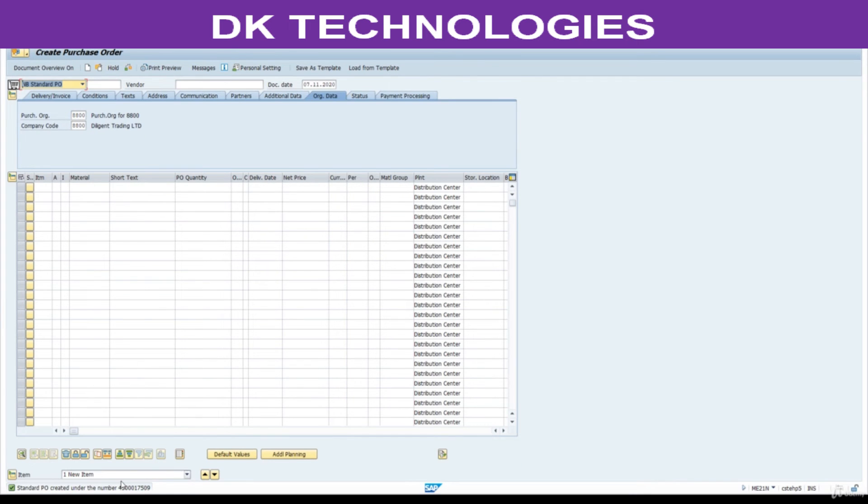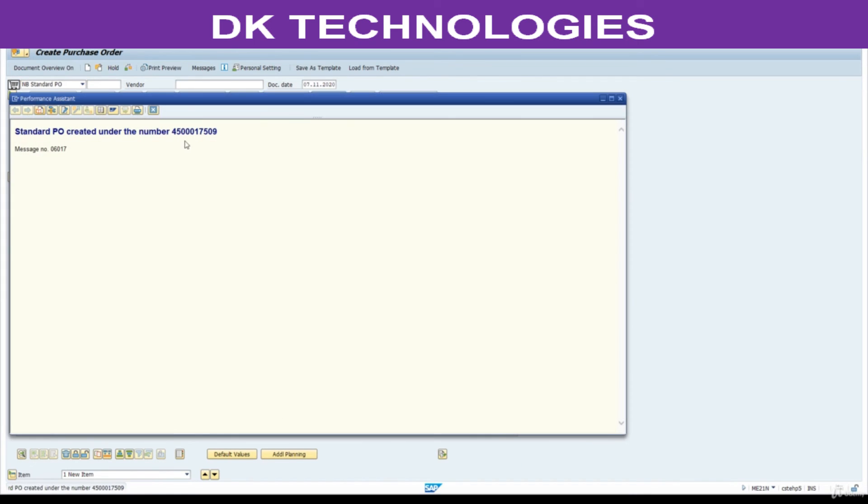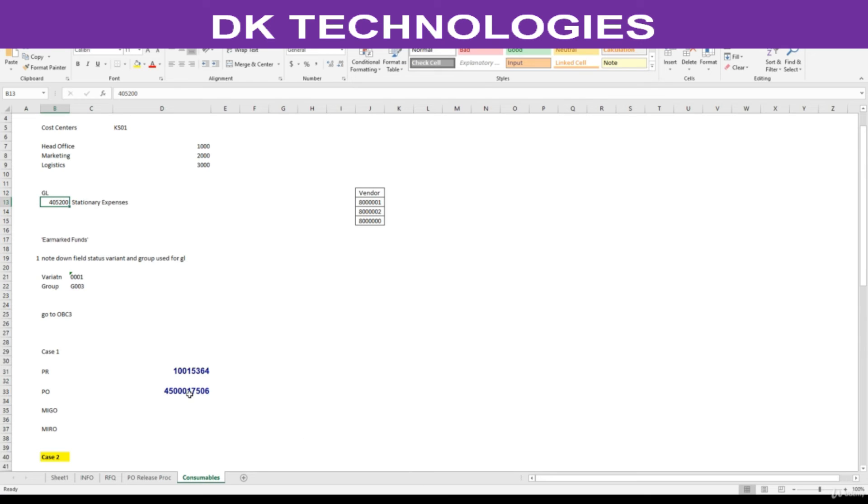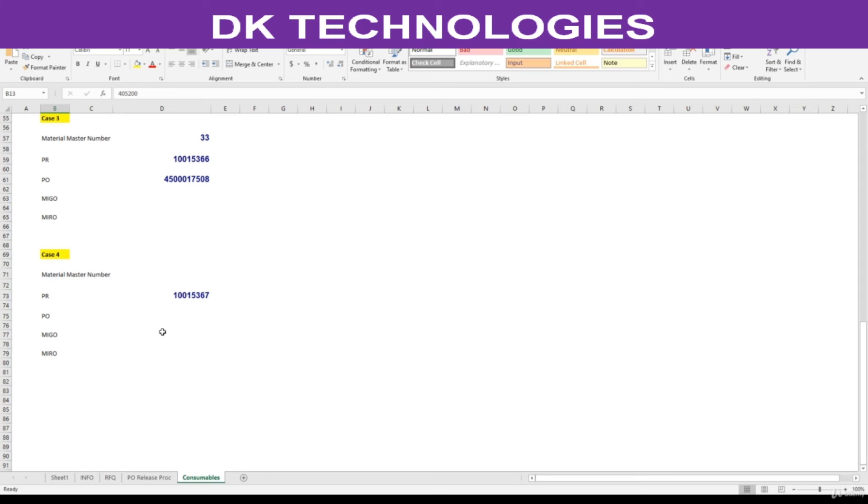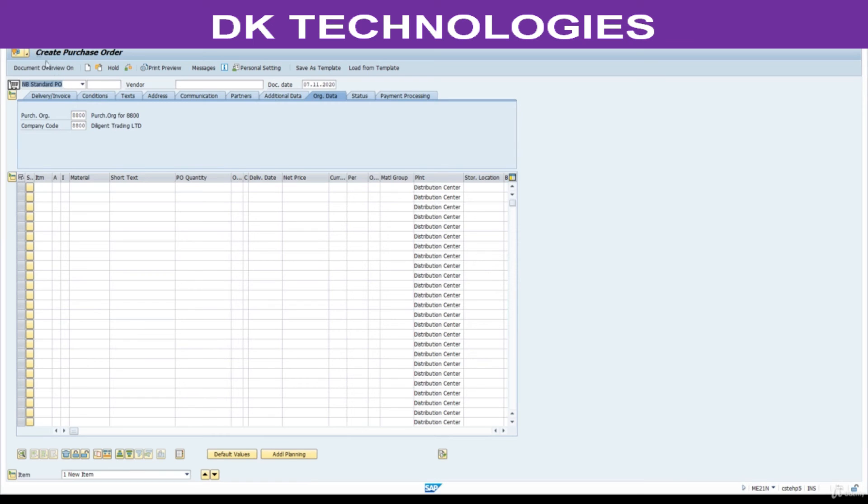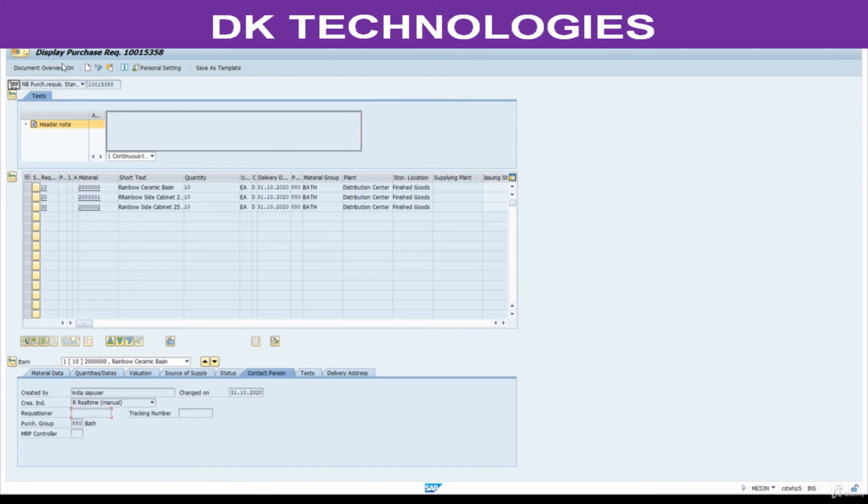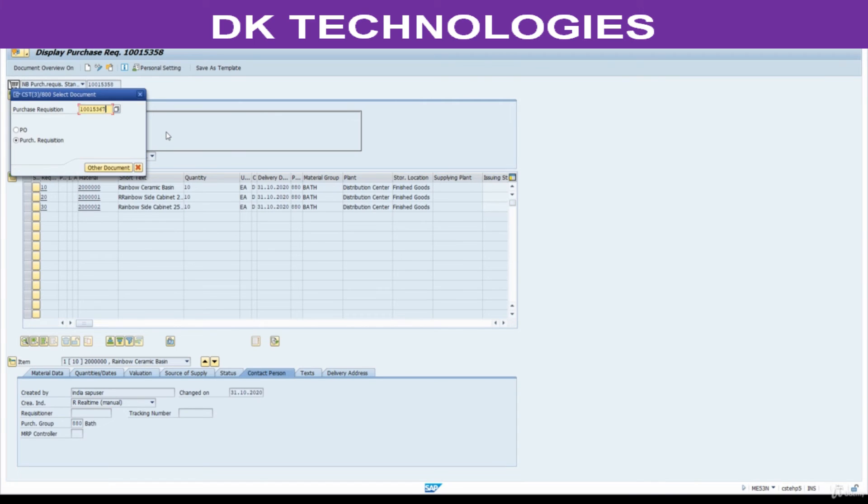Now, note down this PO number. Go to PR again and change mode. In display mode, ME53N. Change this PR.